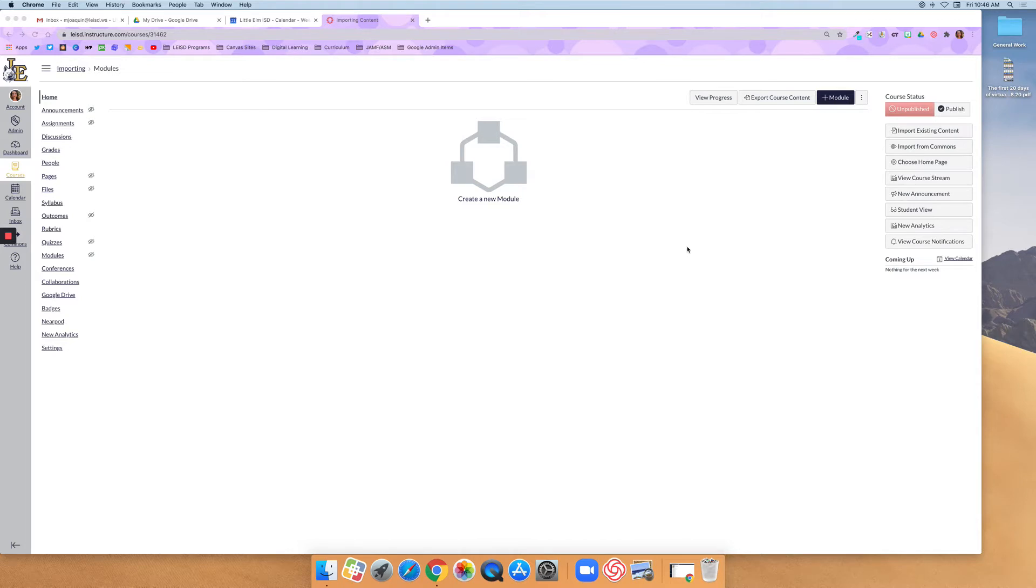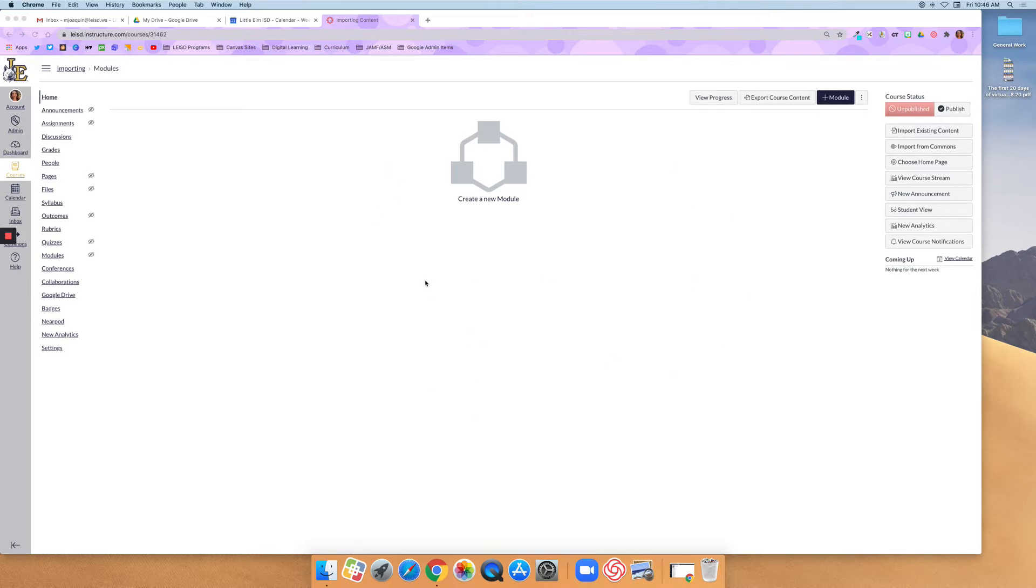So this is exactly how your courses look whenever they first come over from Focus. You can see that it is unpublished, there is no content, and it's defaulted to this module page.